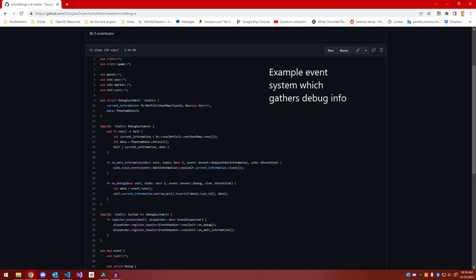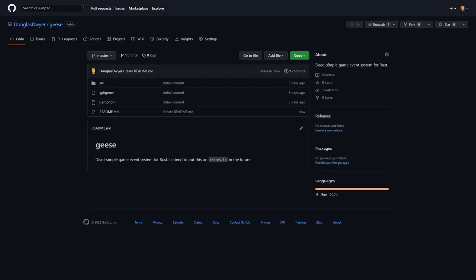All of this was coded into this event library that I called geese, which I posted on GitHub. And this initially worked very well.